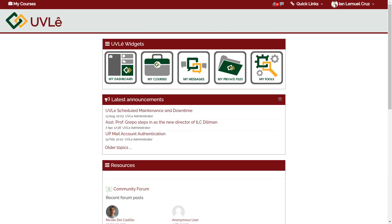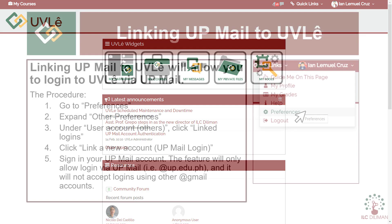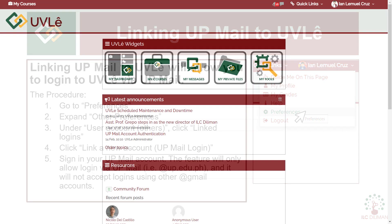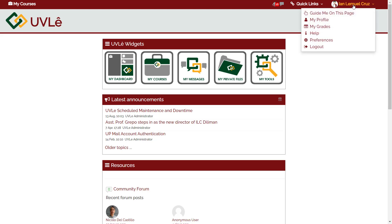After your first login, you may now proceed to link your UPmail account to your OOVLE account. Linking UPmail to OOVLE will allow you to log into OOVLE via UPmail. The procedure starts with going to Preferences — hold your mouse over your name and click Preferences.